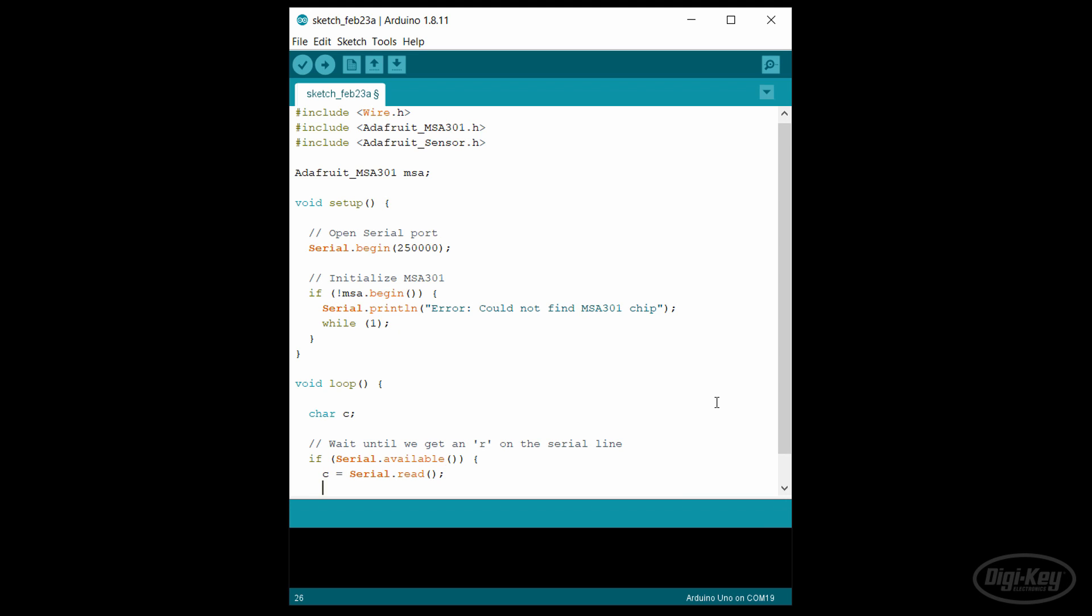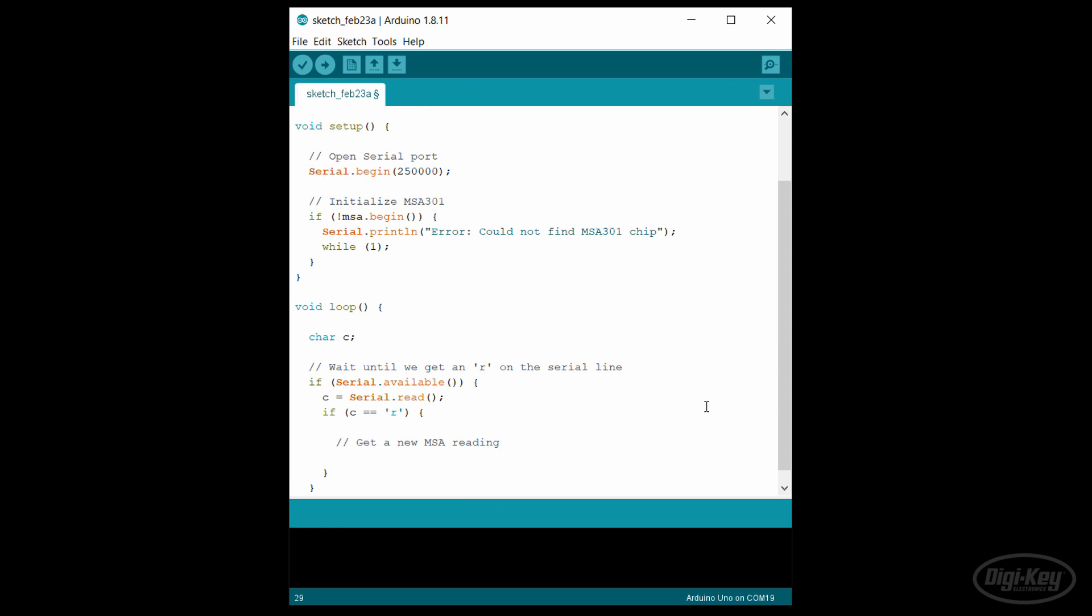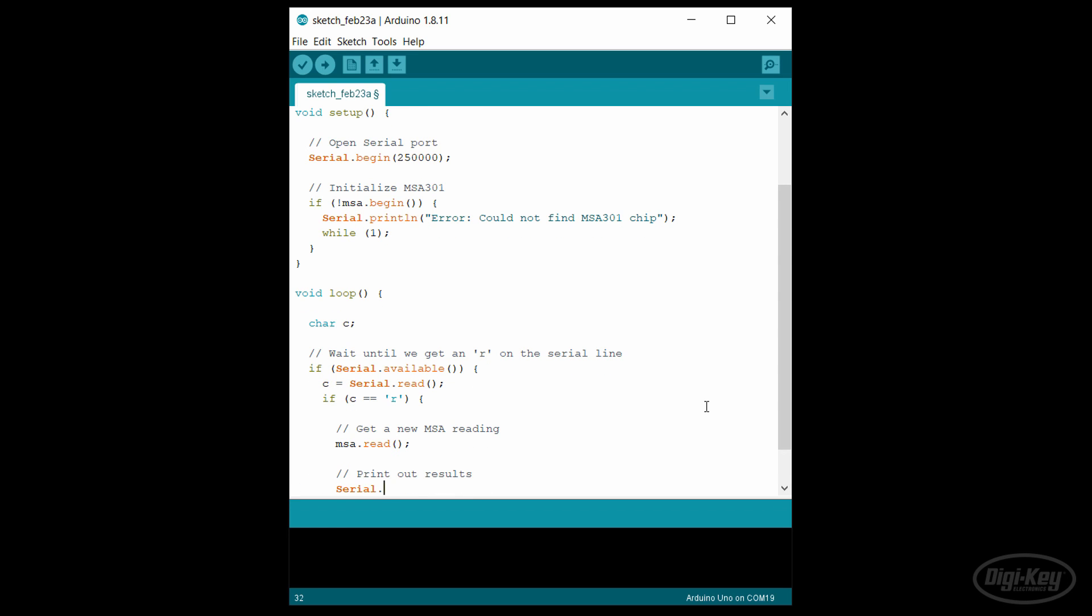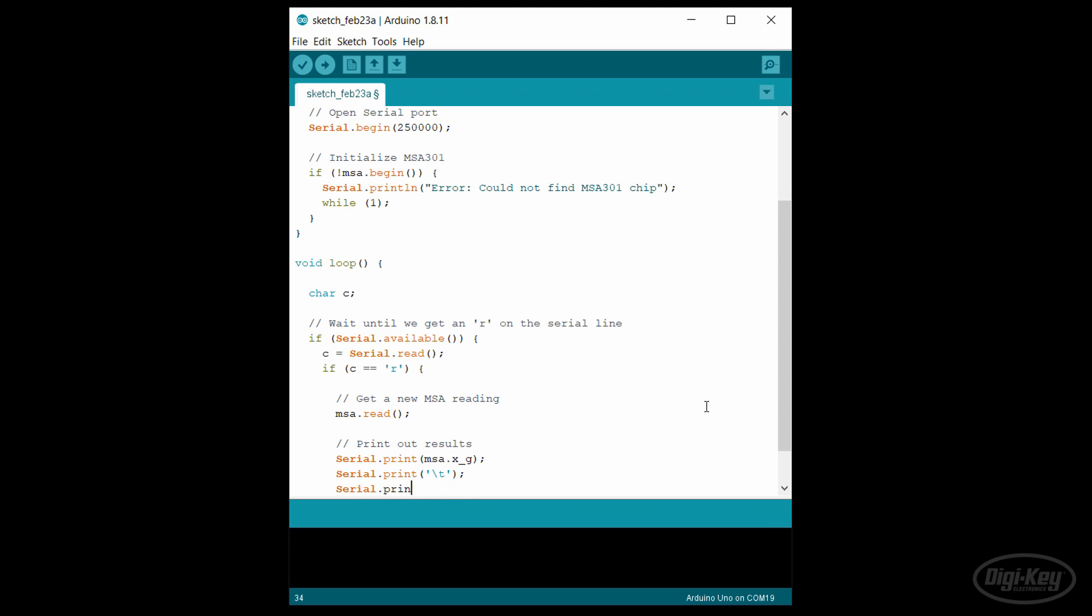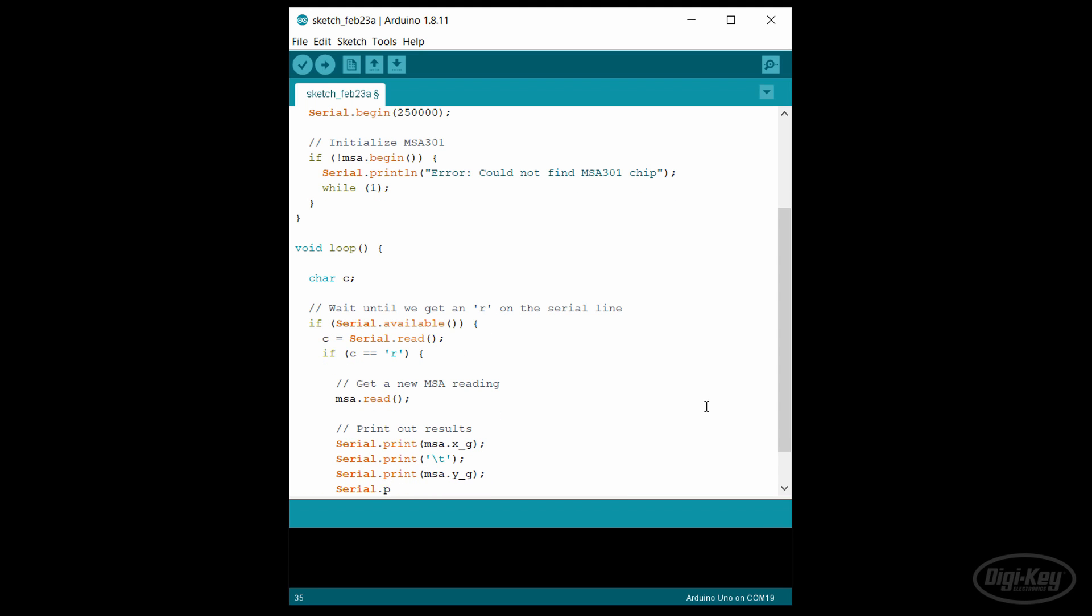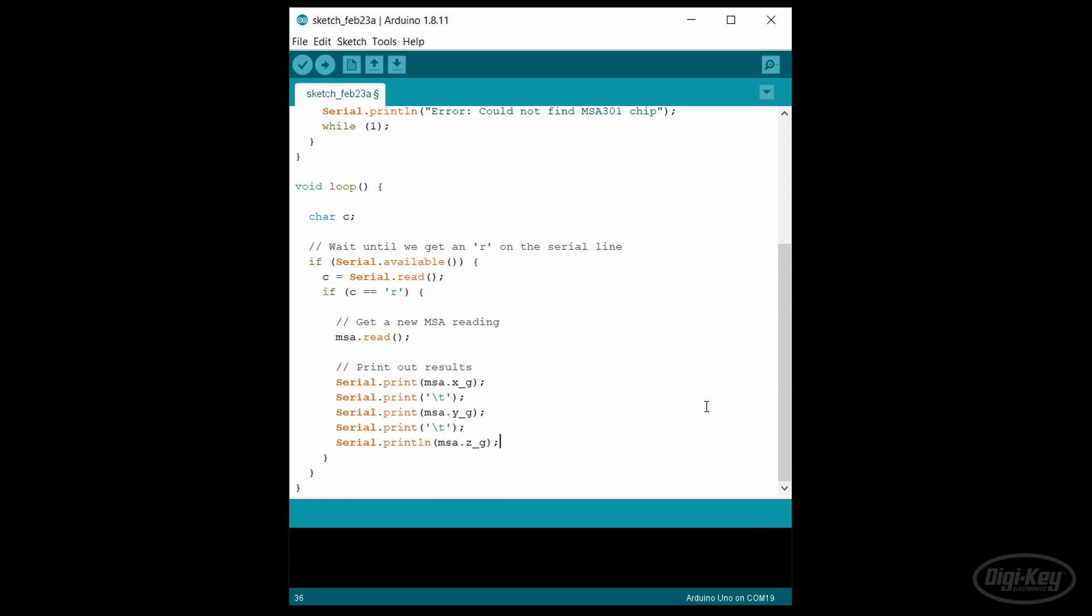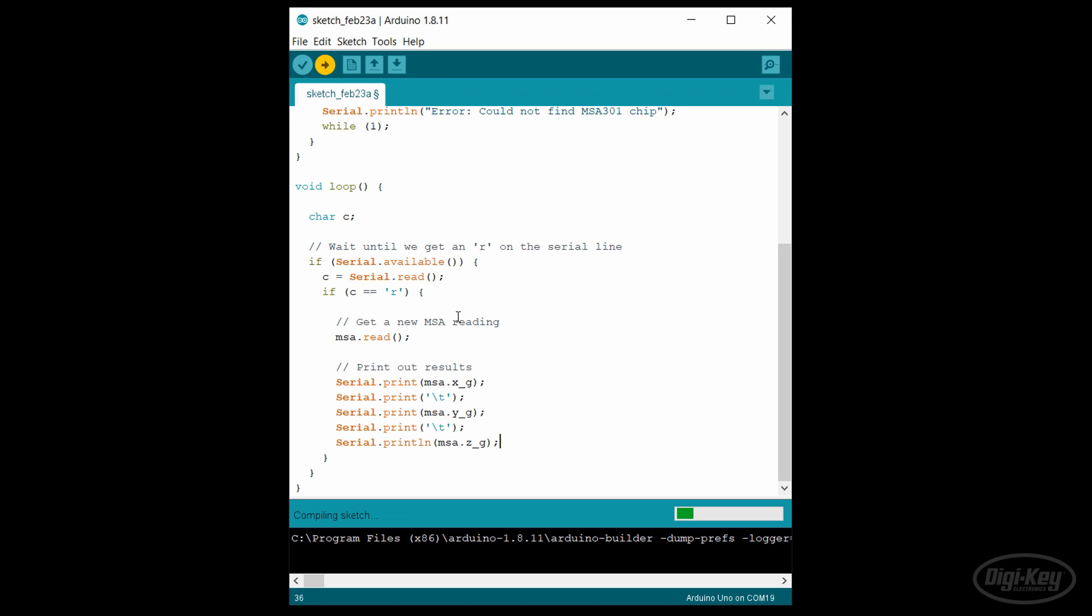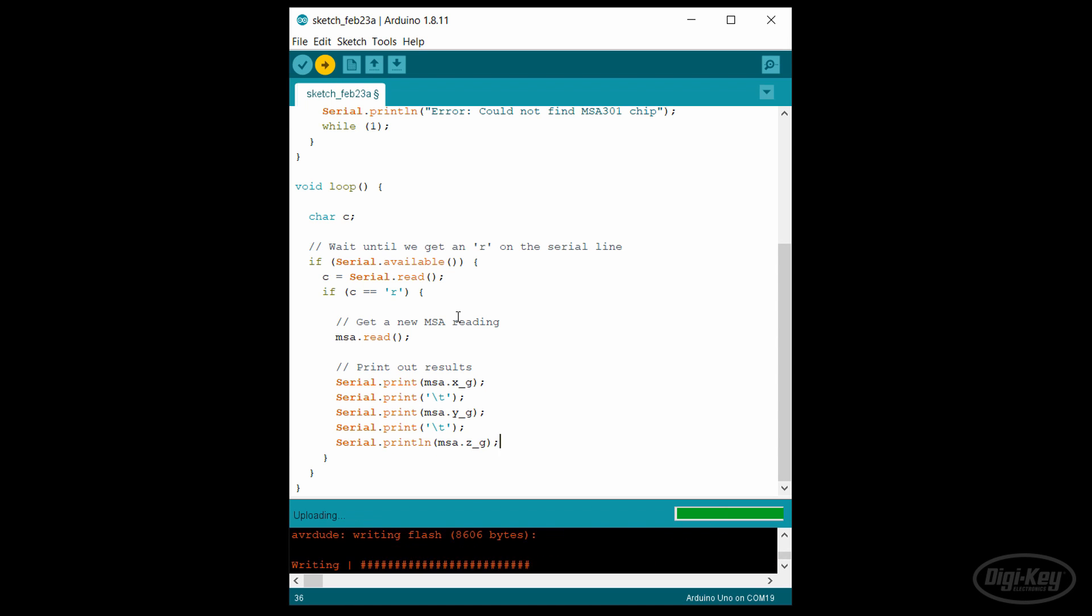In our loop, we'll want to have the Python program control the reading, so we make it synchronous by having it wait for the character R to appear on the serial line. Then we get a new accelerometer reading and pass the X, Y, and Z acceleration measurements back to the Python program. Note the order of X, Y, and Z, and that we're separating them by a tab character. Each sample will terminate with a new line as well. Let's upload the sketch to the Arduino board.